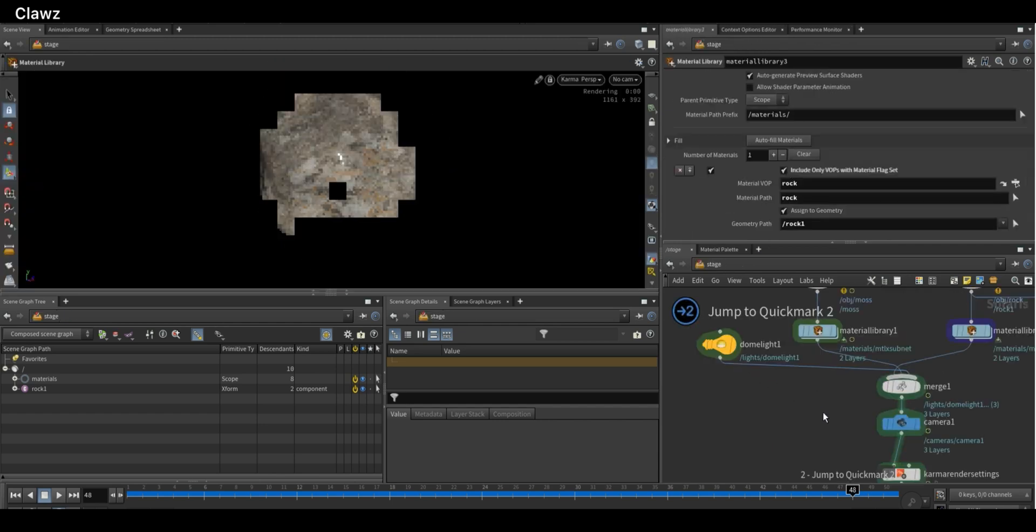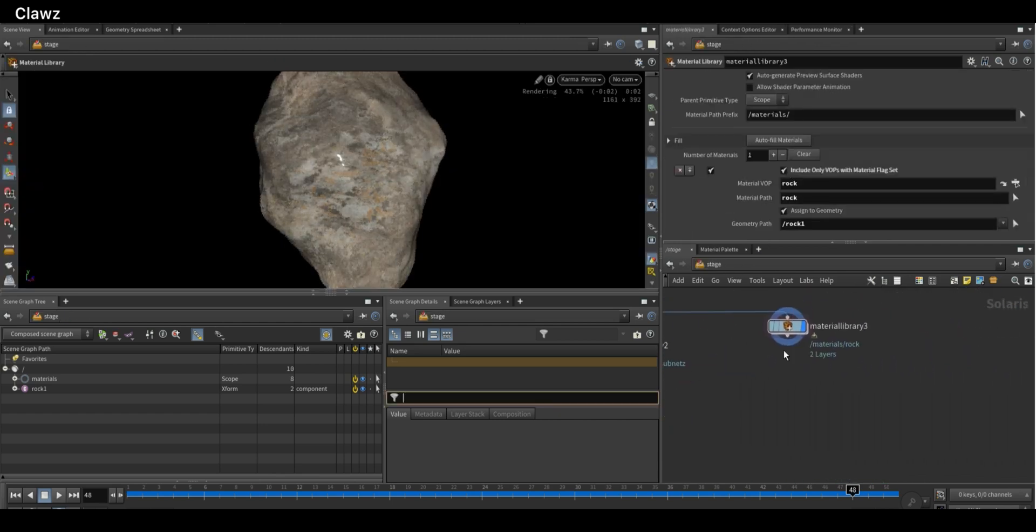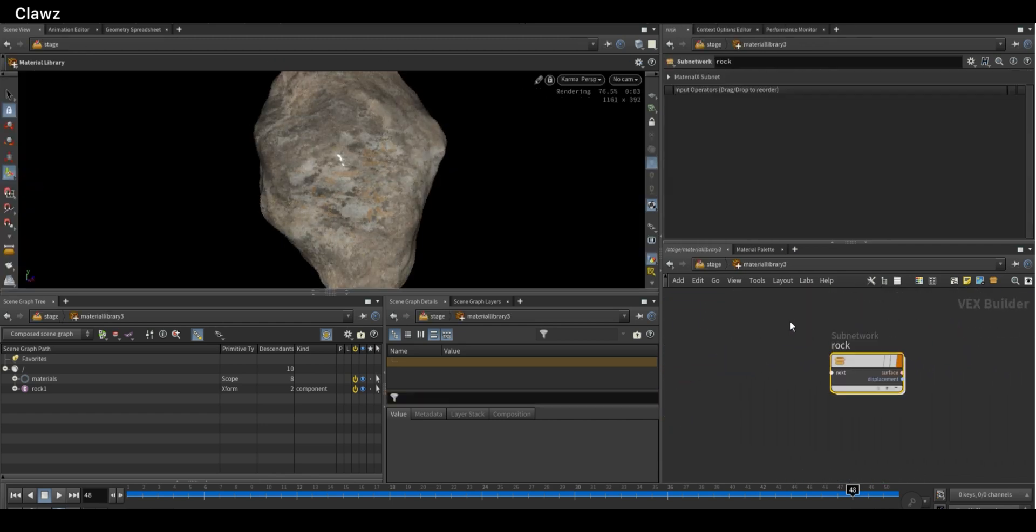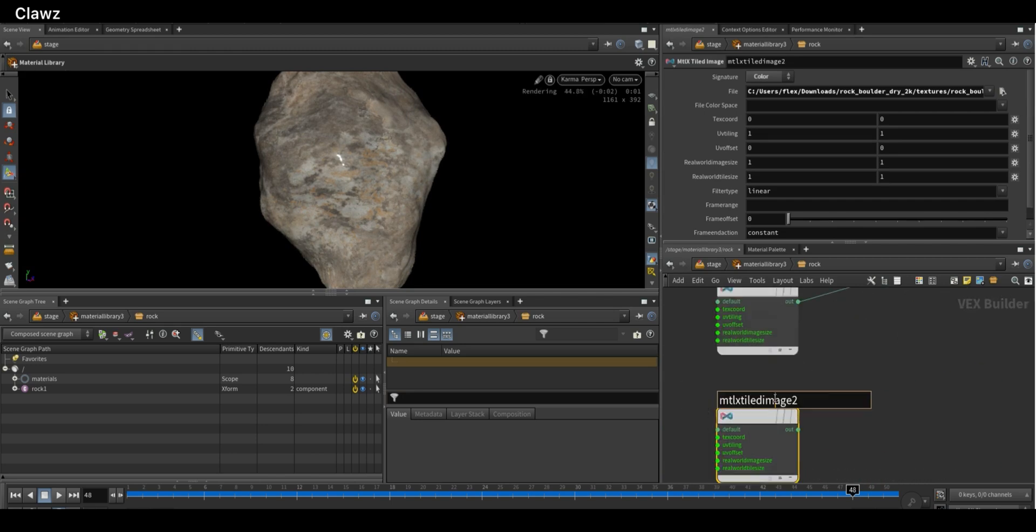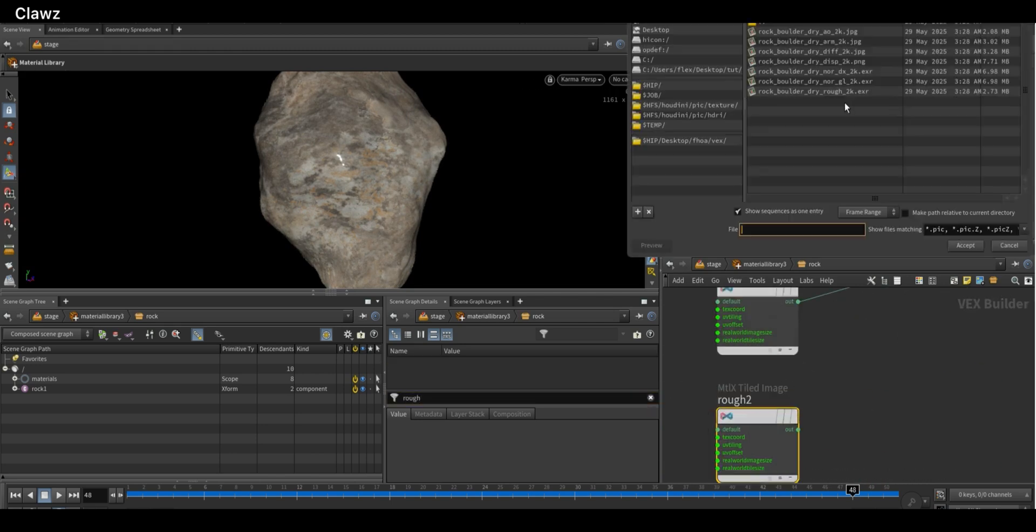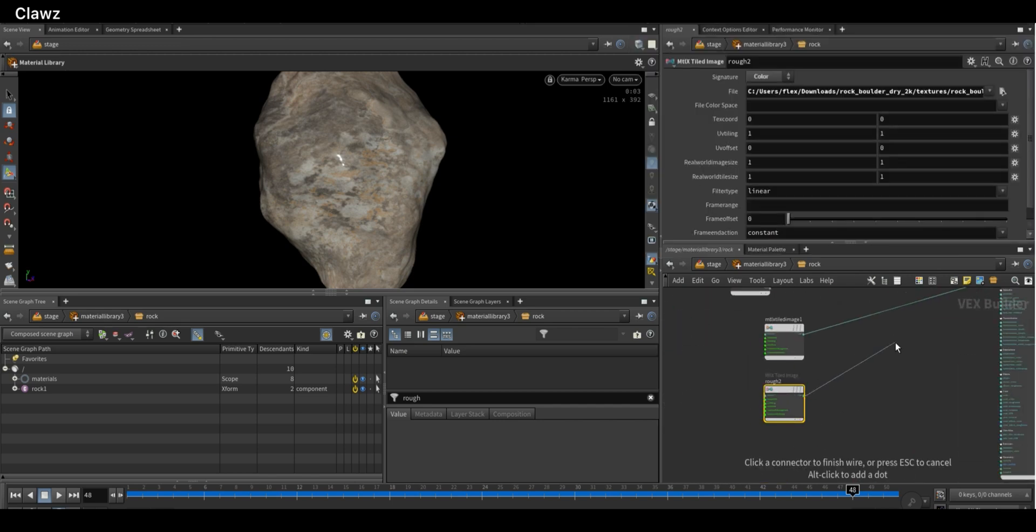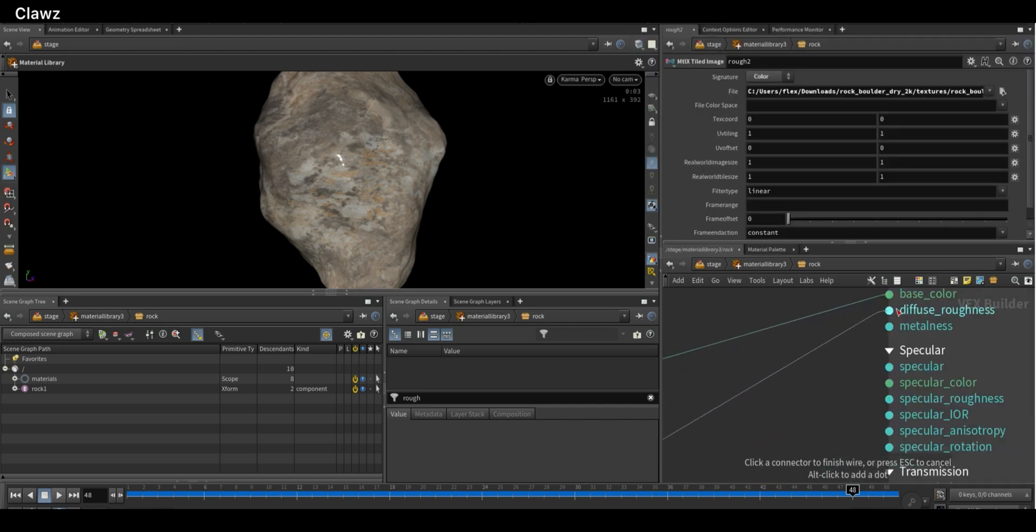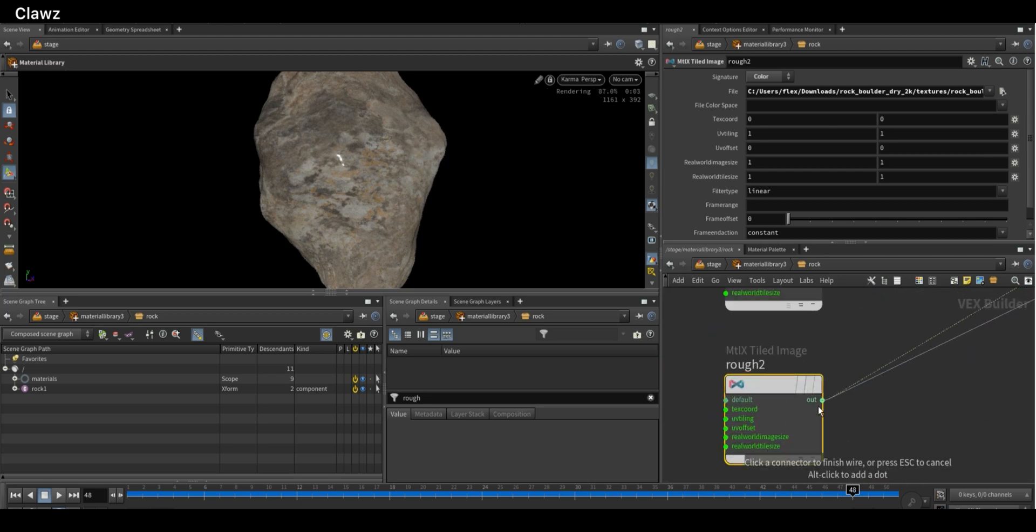Now go back to materials and assign the remaining texture maps. Duplicate the image texture node, rename it to rough, and select the roughness map. Connect this node to diffuse roughness and specular roughness respectively.